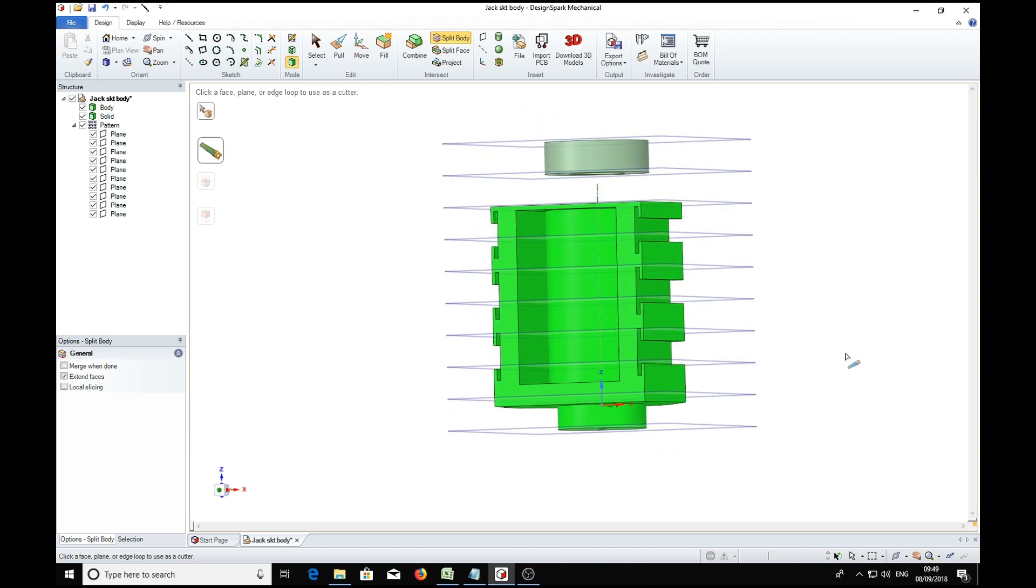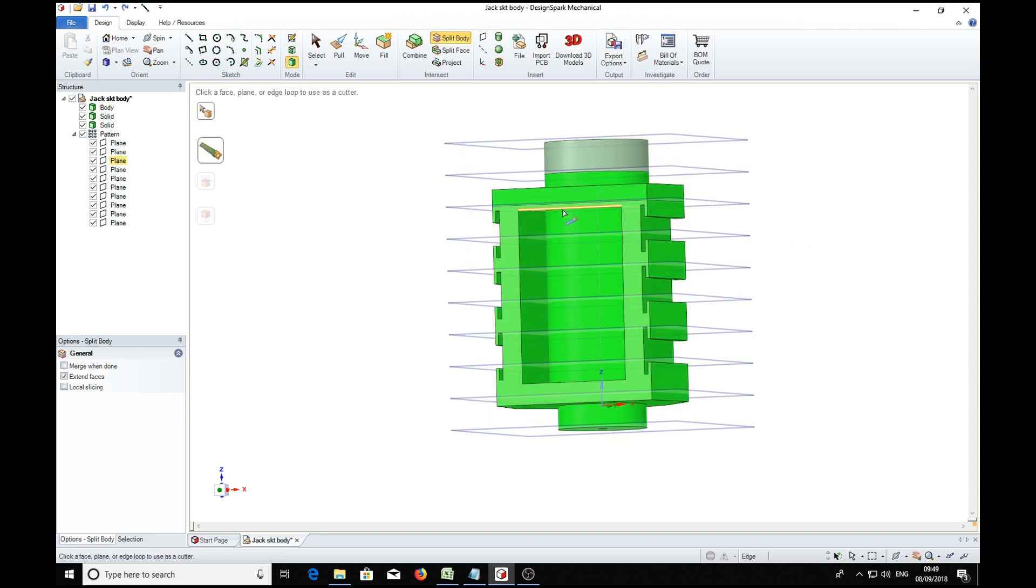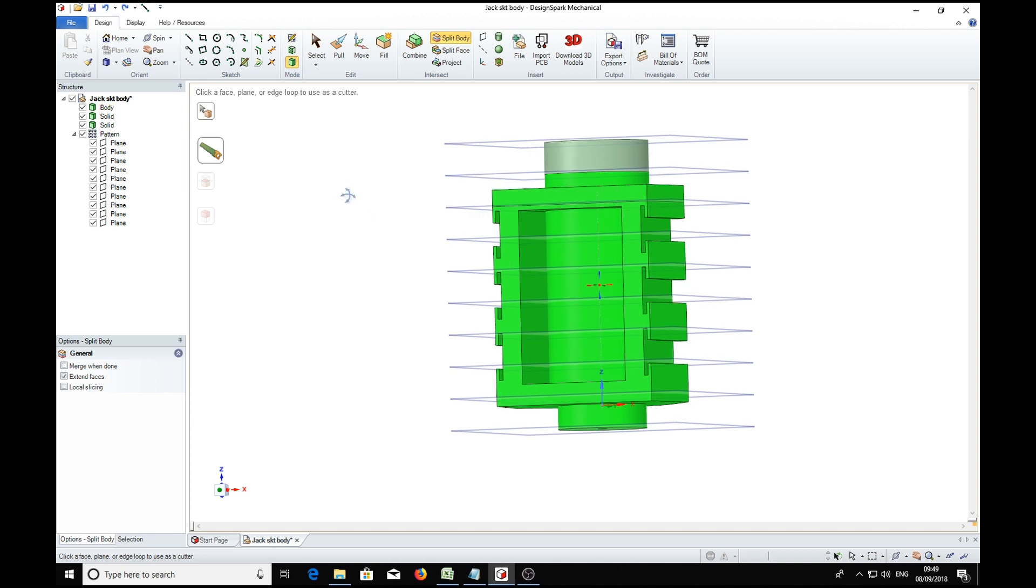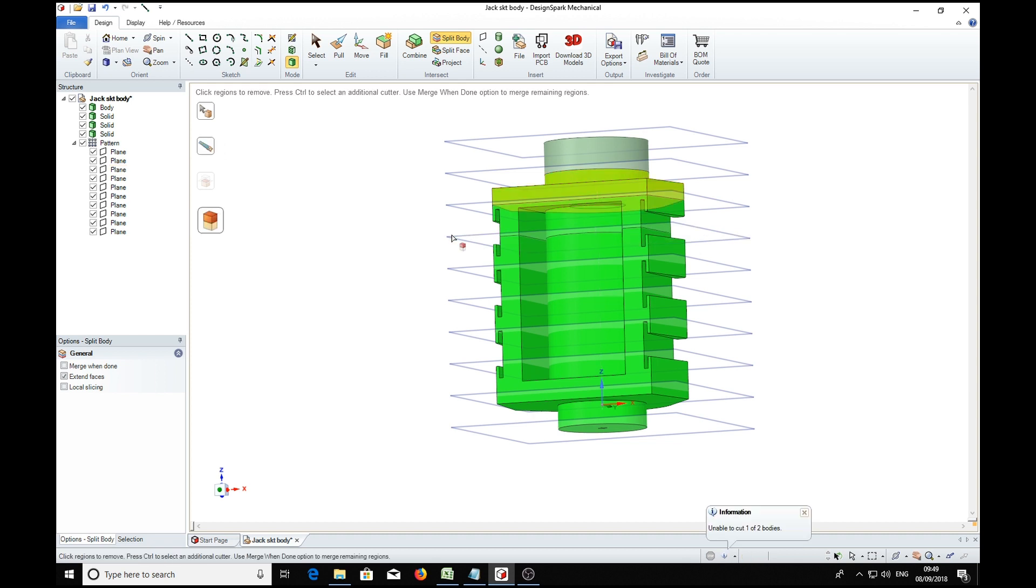We'll do a Ctrl+Z and get that bit back. So we've got a saw again, so we'll choose that one and it's sliced it. So we'll keep doing that.